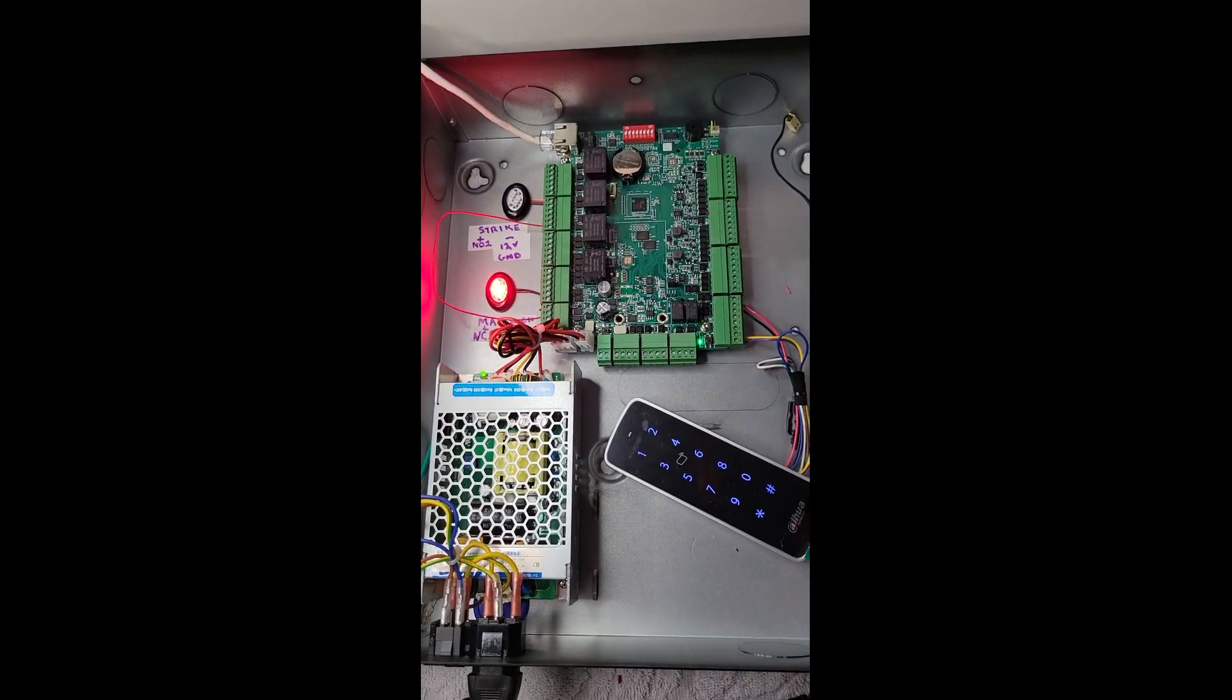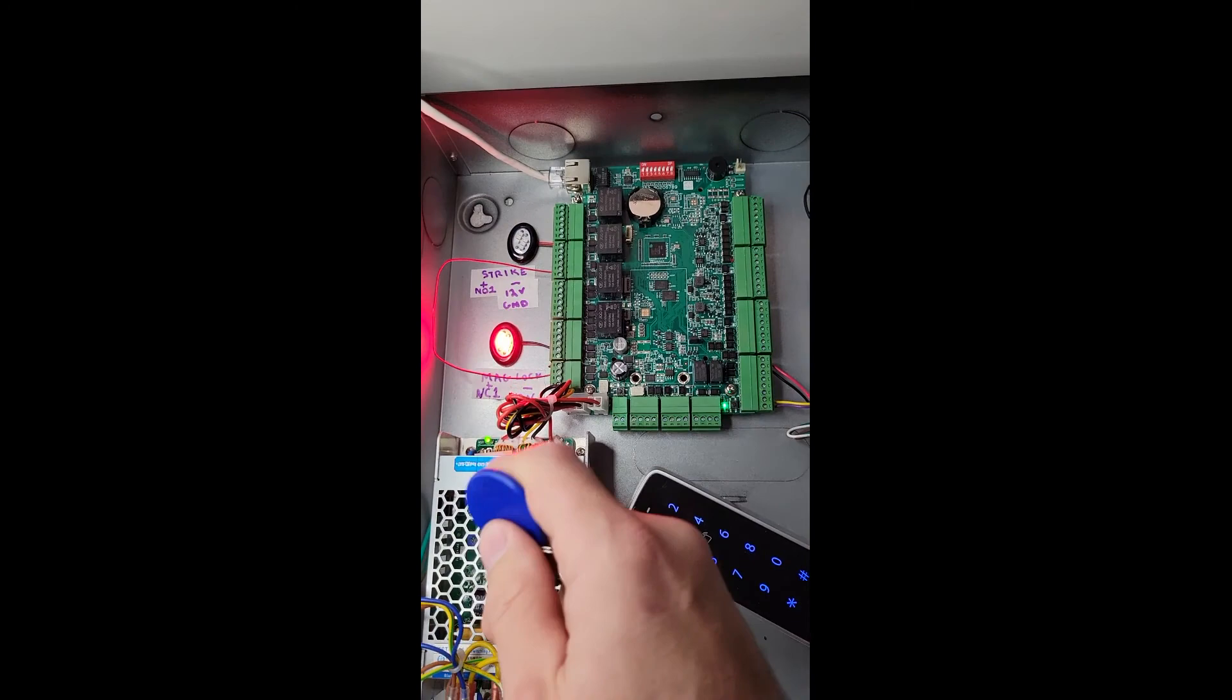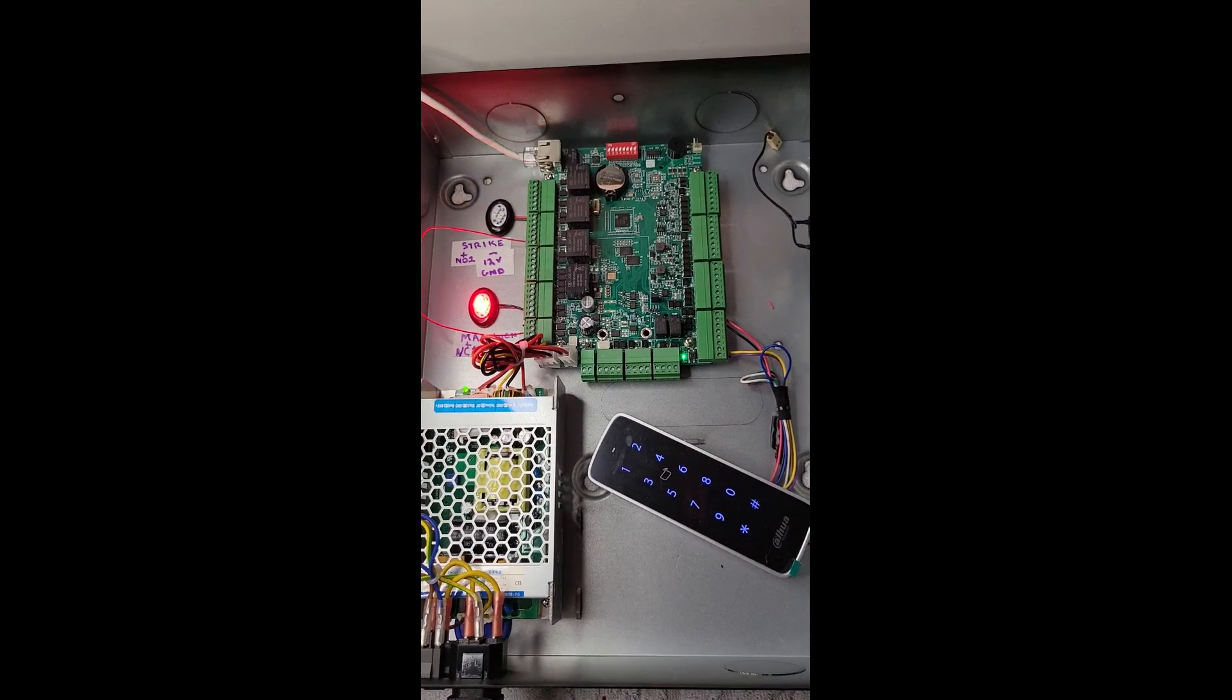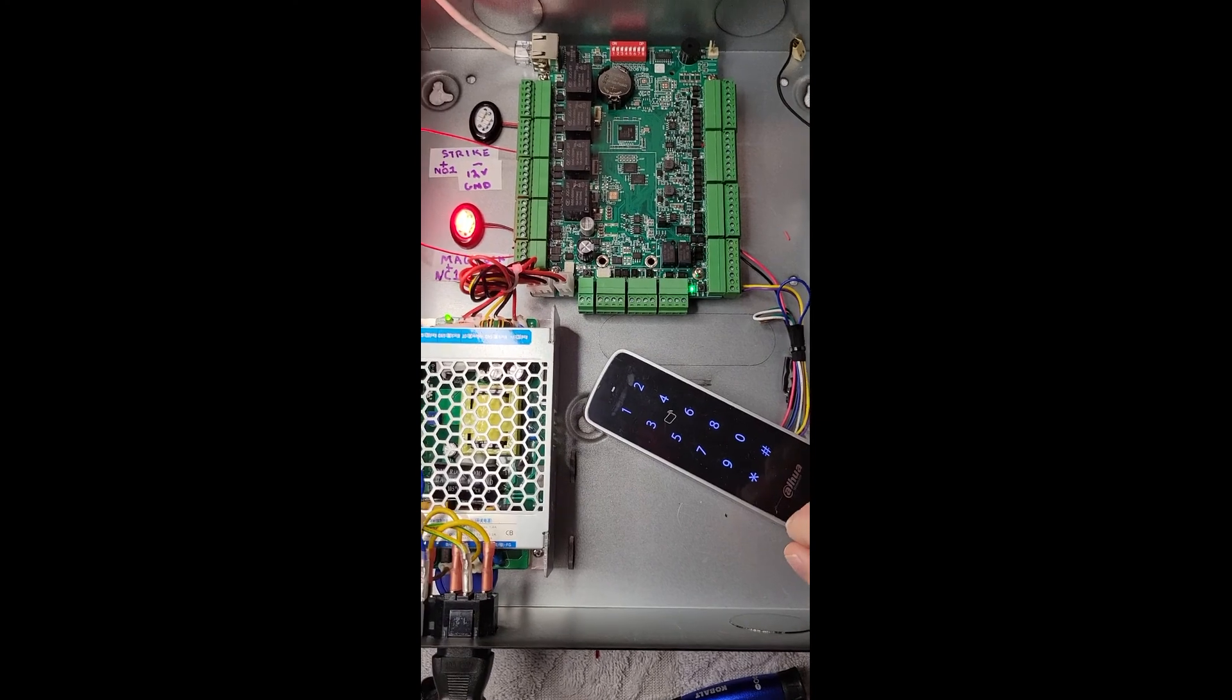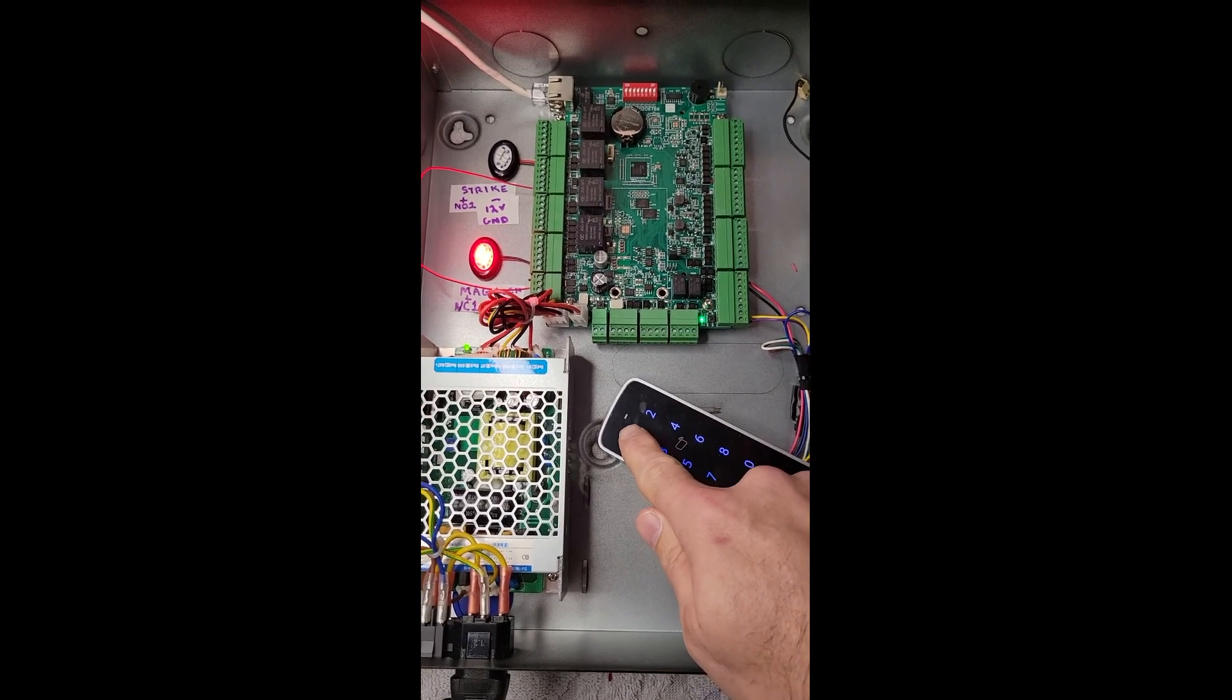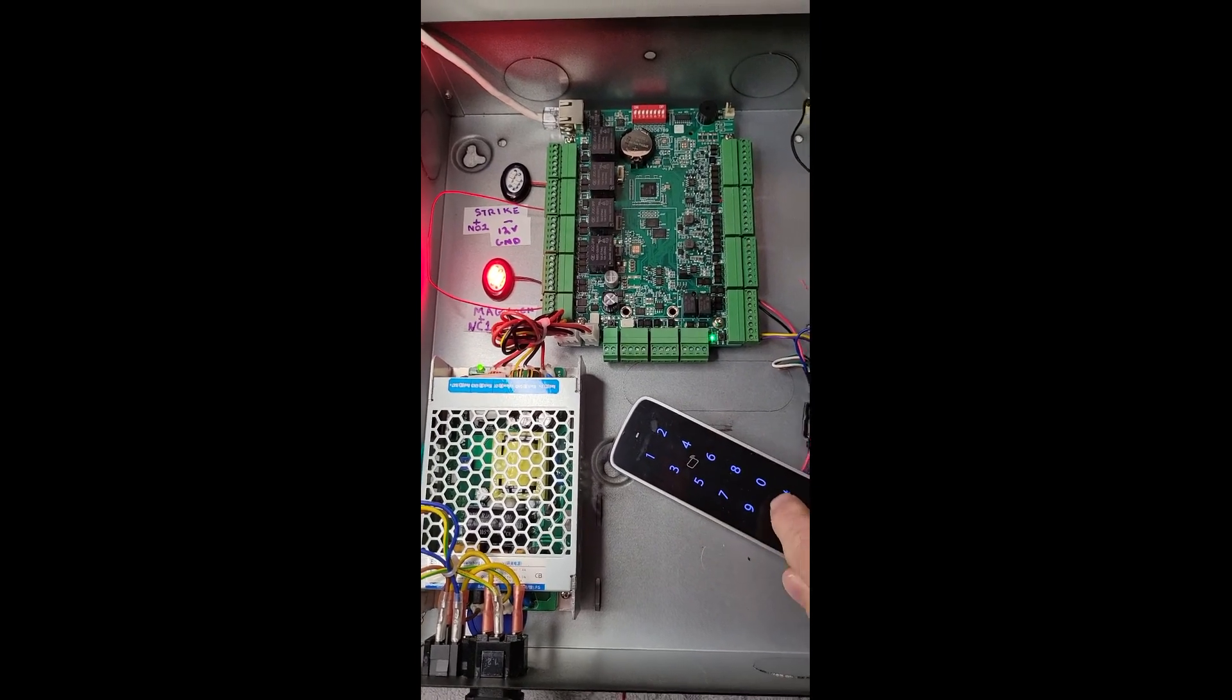So if I swipe my card, we will see the LED turn off and this LED illuminate, representing the door strike that is energized. And then for the card readers that have the code option, it is the user number. So user 1, pound, and then the code, pound.